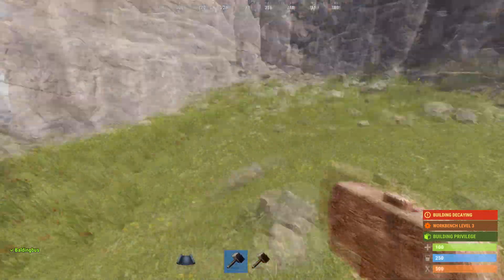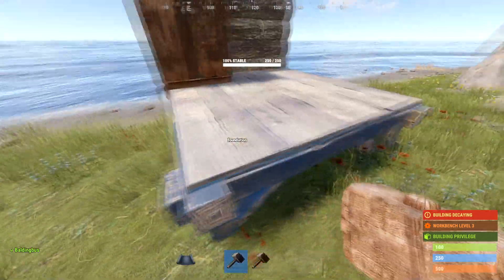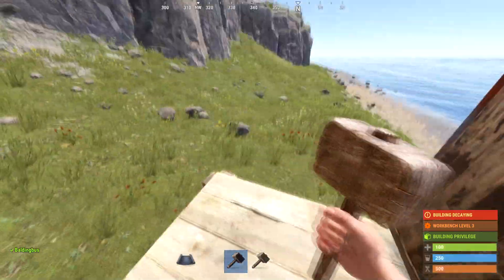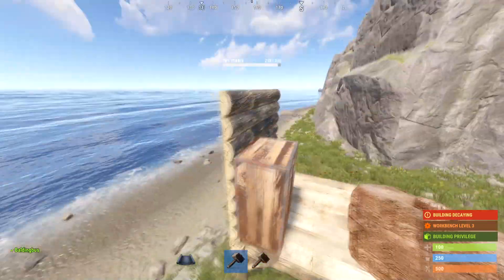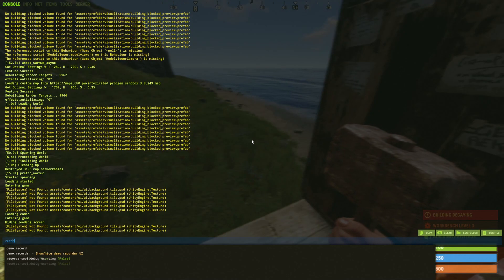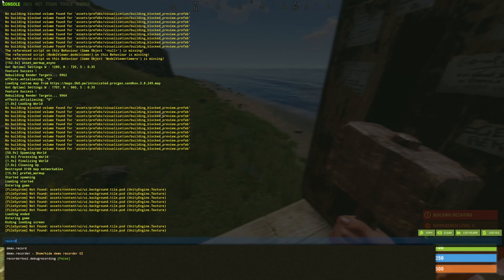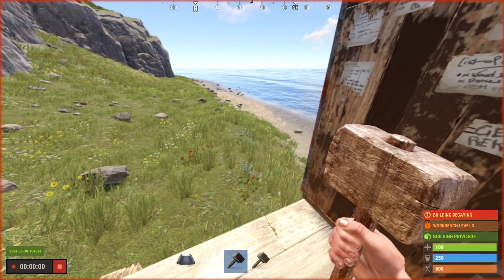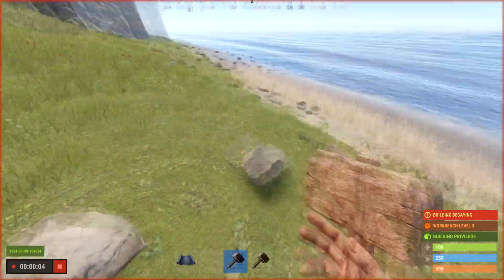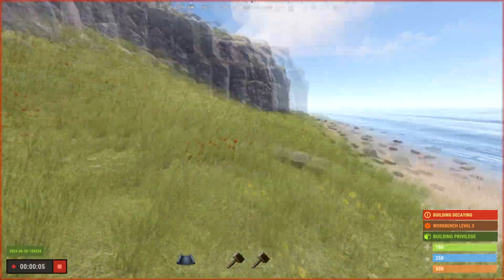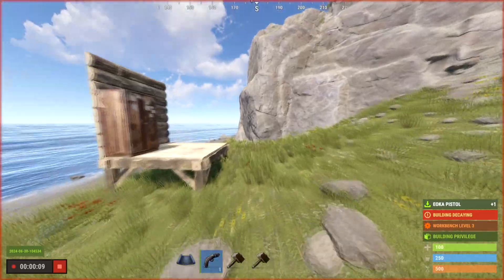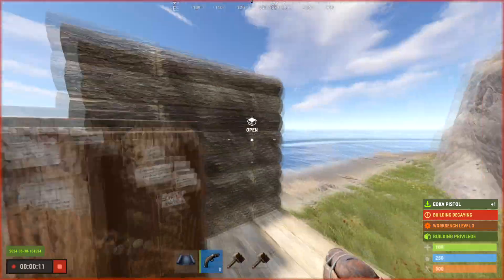Welcome to a Rust tutorial on how to record demos. If you want to record a demo, all you need to do is type in 'record' and hit enter. Now this demo is recording — I could record any action, I can do anything. I can take this yoga and shoot it.